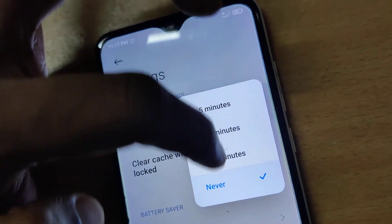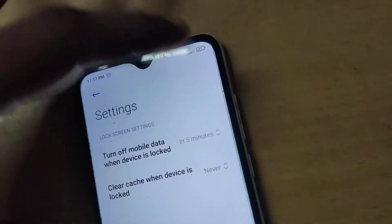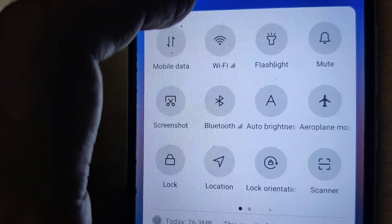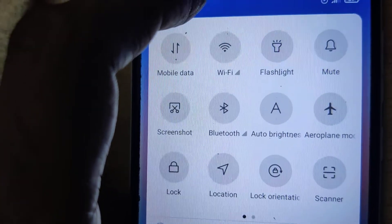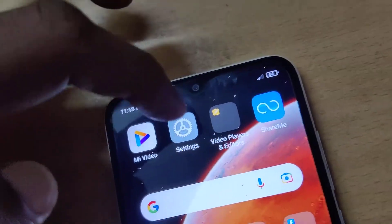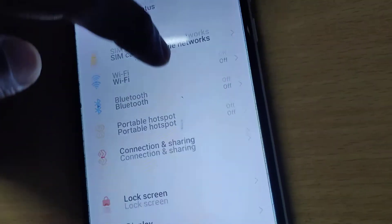Click on it and you can change it to 5 minutes, 10 minutes, or 30 minutes. For example, if you select 5 minutes, then after locking your device for 5 minutes, your mobile data will be automatically turned off.